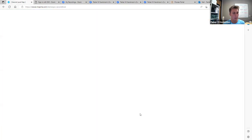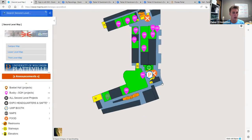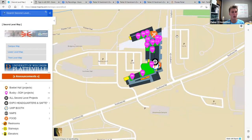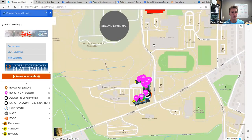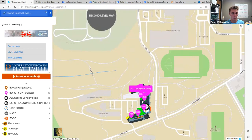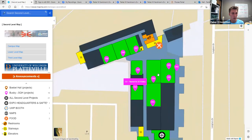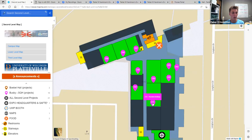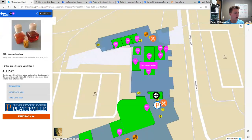By clicking on the second level map, I can then see all projects that are on the second level of each of the buildings. Now Ottensman Hall does not have exhibits on the second level, but we do in Babel Hall, so pins are shown there as well. Then by zooming in, I can look at all the different projects and figure out which I'd like to go to. By clicking on each of these pins, I then have the time, title, room number, and a quick description. If I'd like to navigate to a different map, I can click that as well.